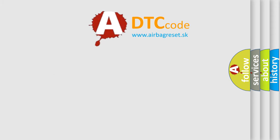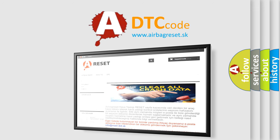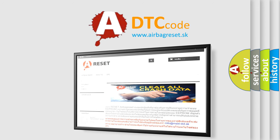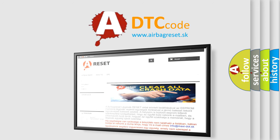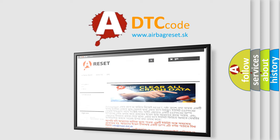The Airbag Reset website aims to provide information in 52 languages. Thank you for your attention and stay tuned for the next video.